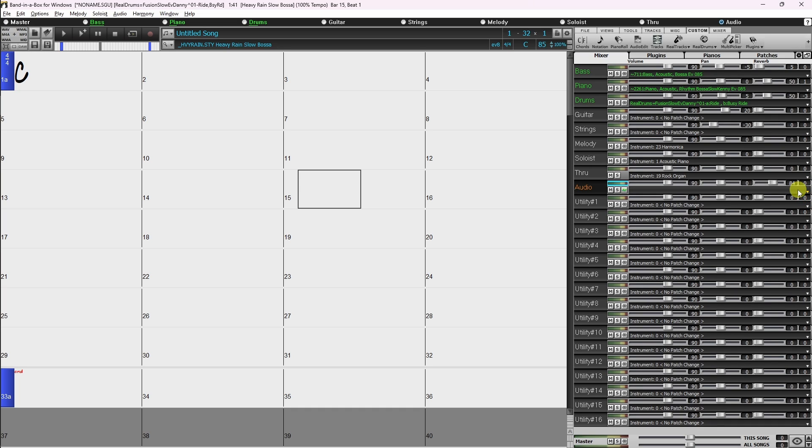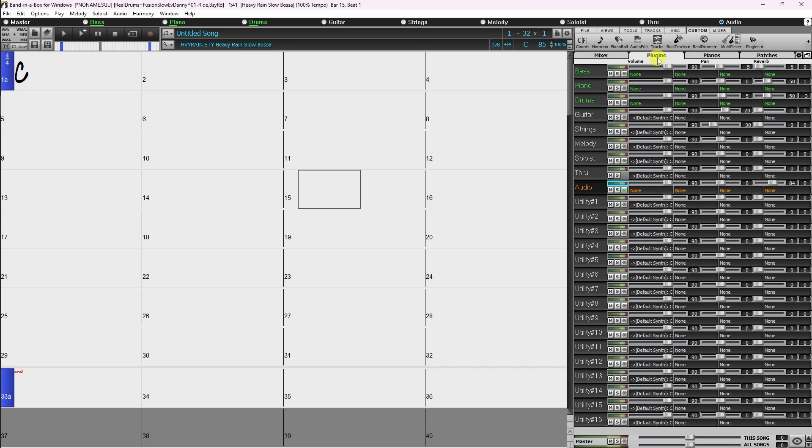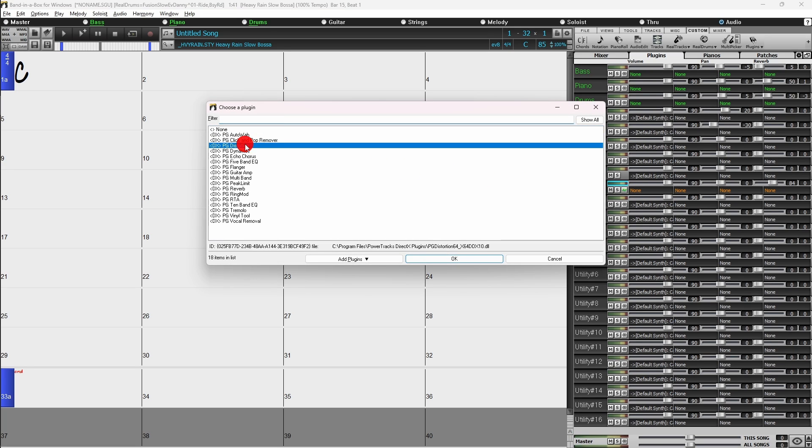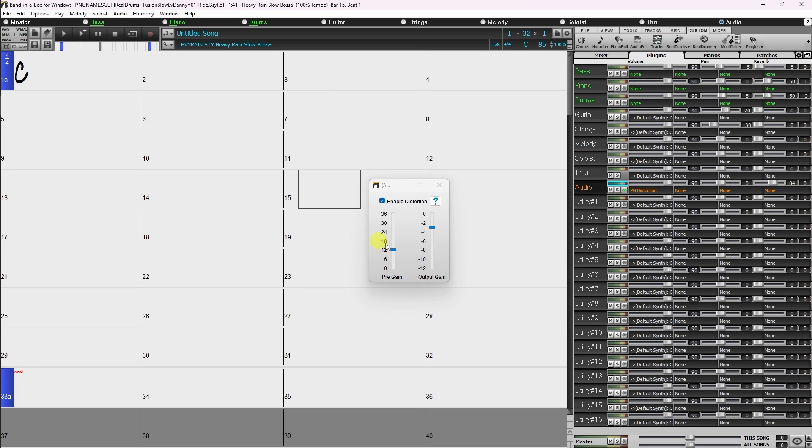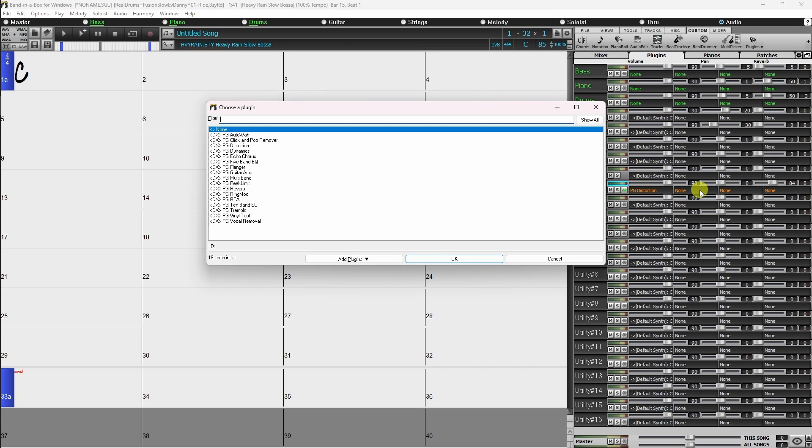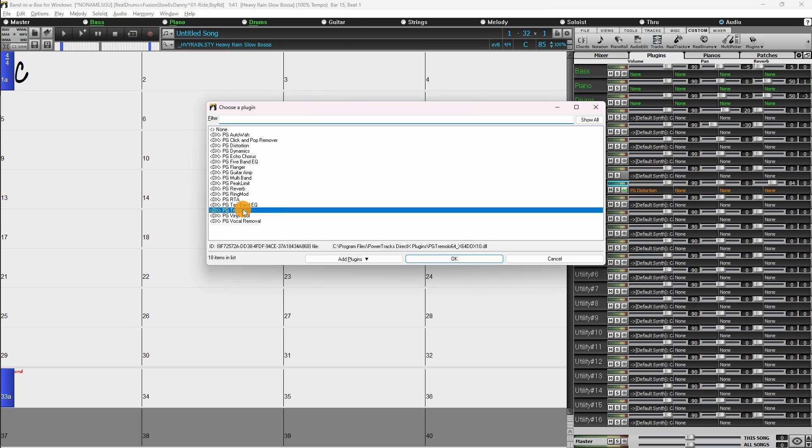Going a step further, it's actually possible to use audio plugins instead of or in addition to the built-in reverb and tone controls. To add a plugin to your track, go to the plugins tab on the mixer. Then on the track you want, click on one of the four plugin slots and choose a plugin from the list. This is fantastic for those of you who plug your guitar directly into your audio interface, as you can add some distortion or tremolo.